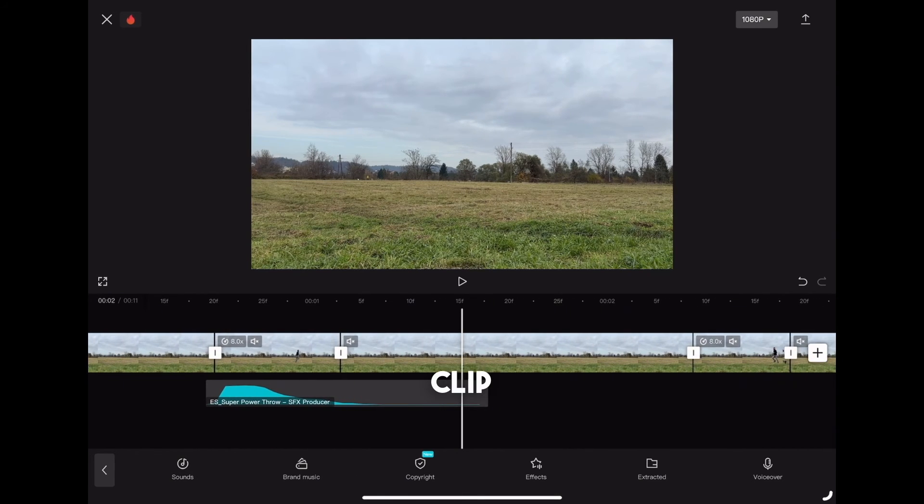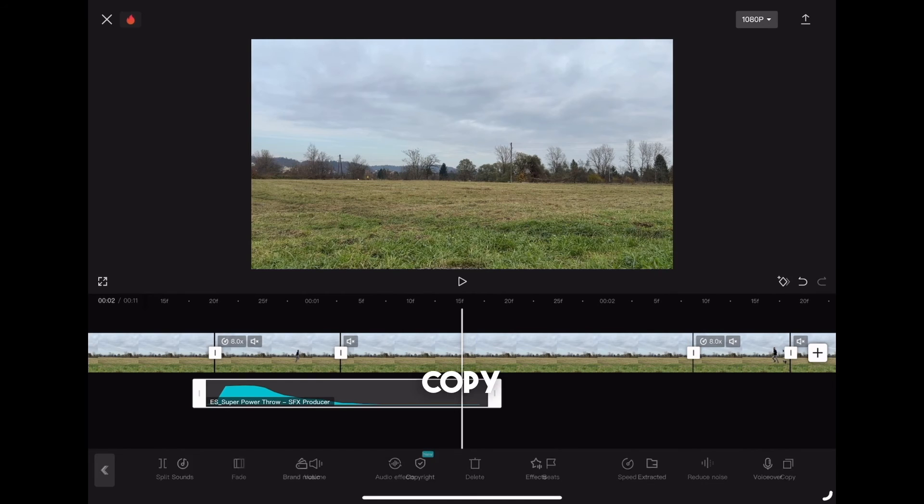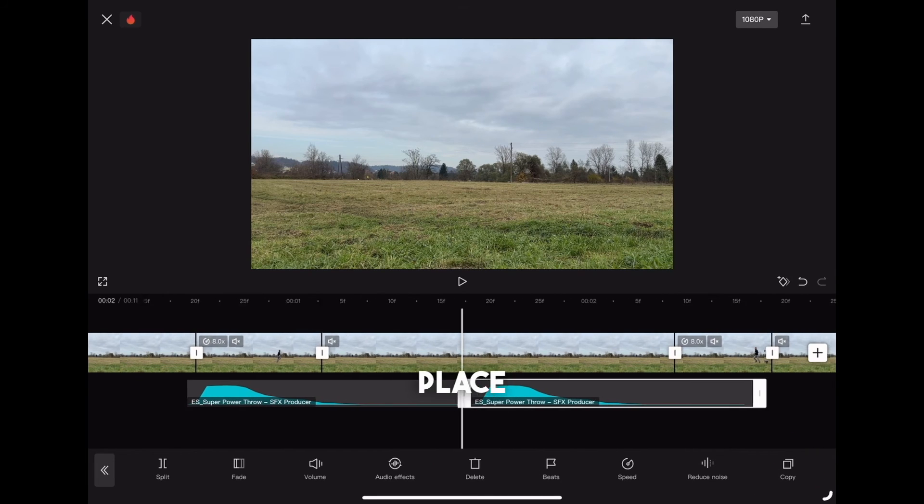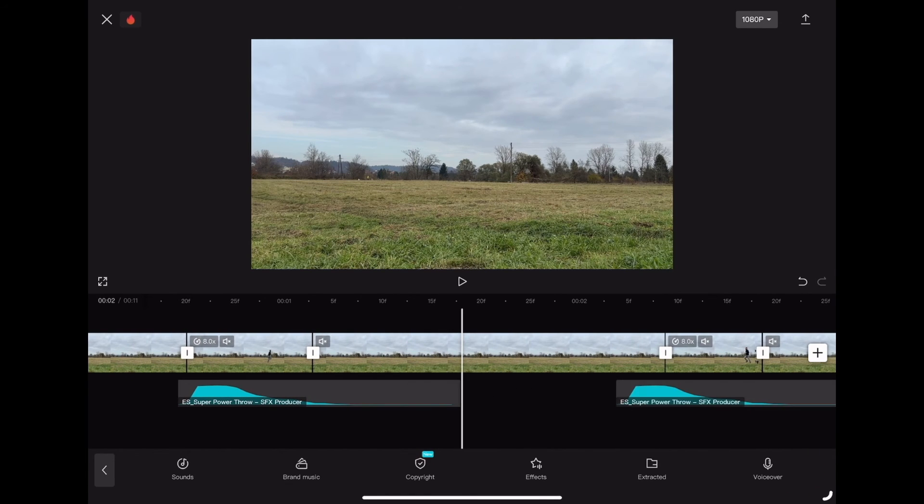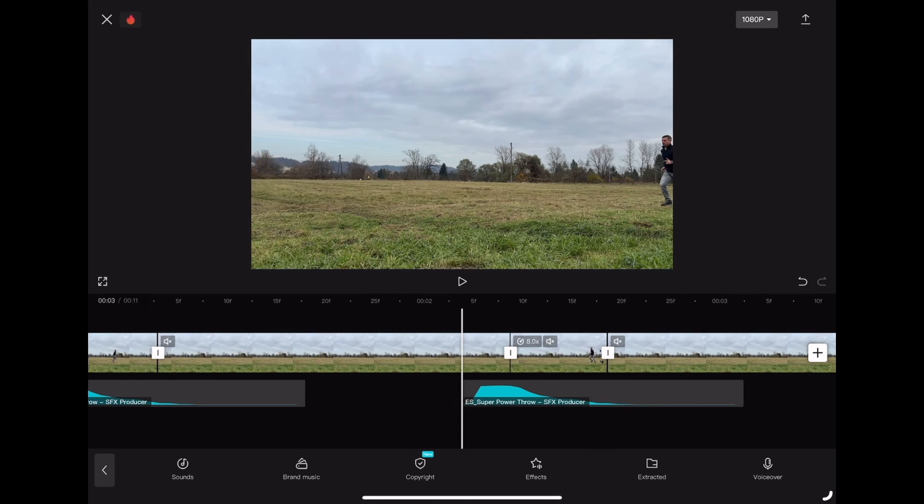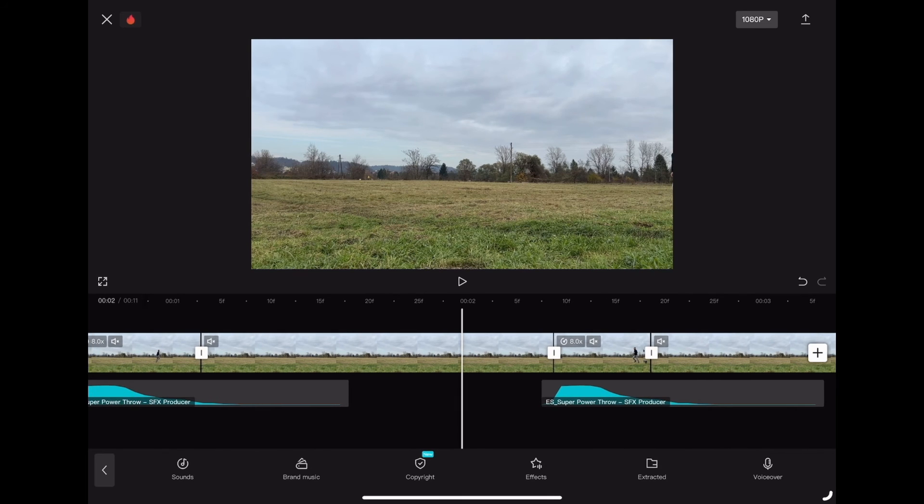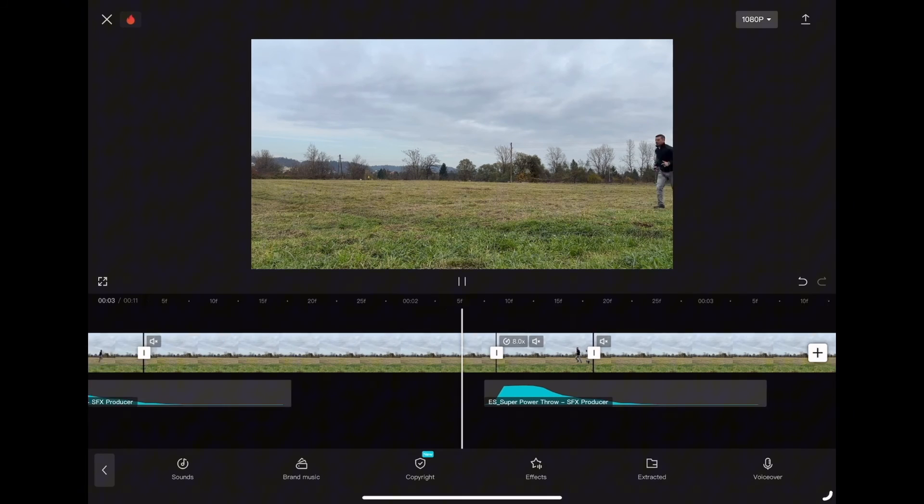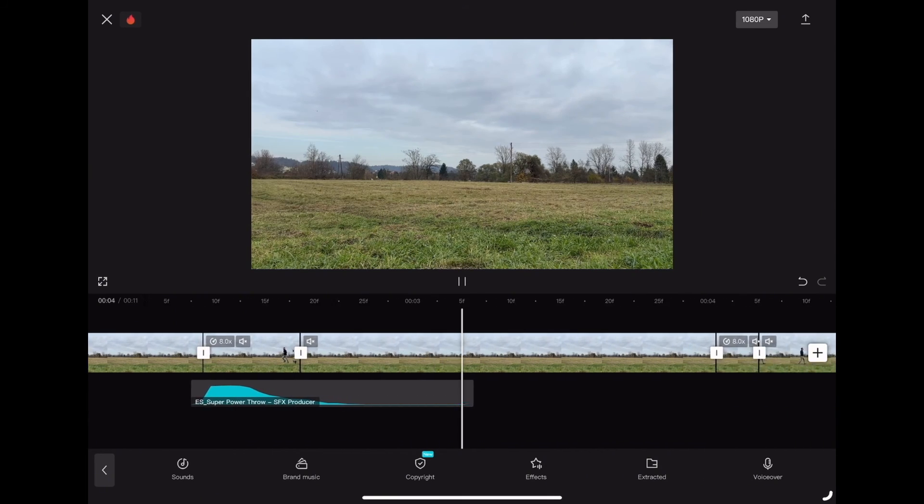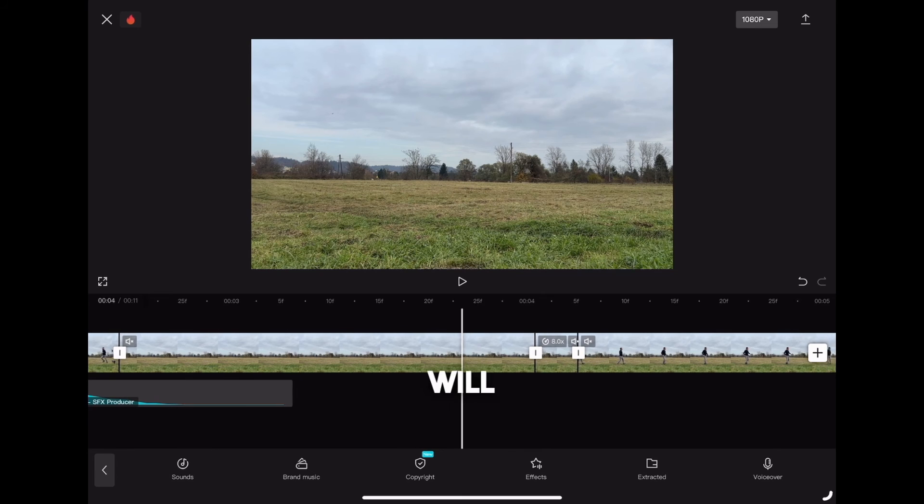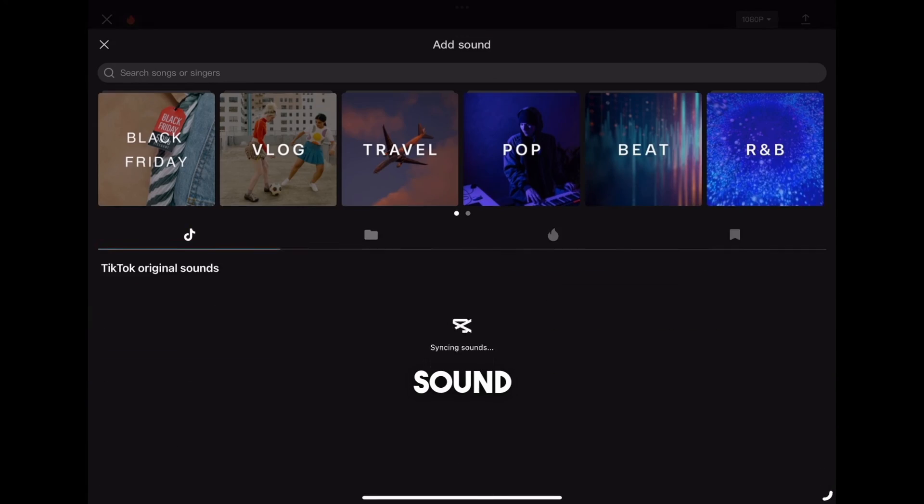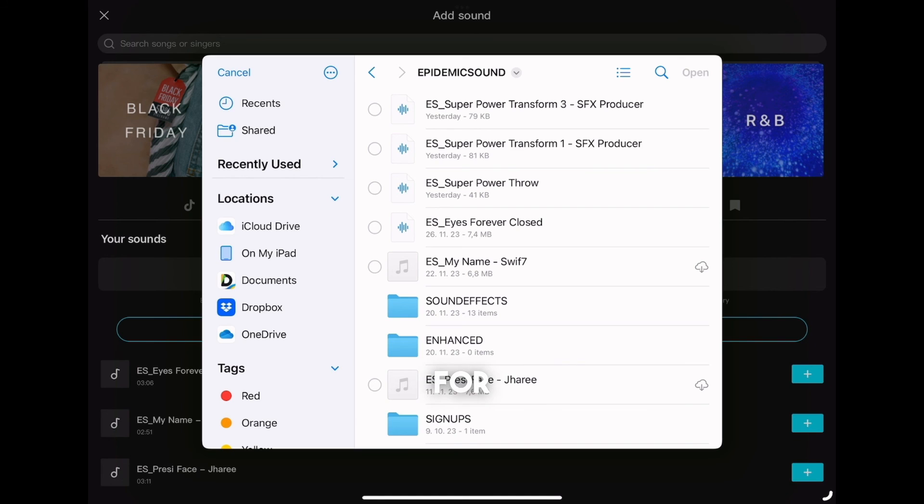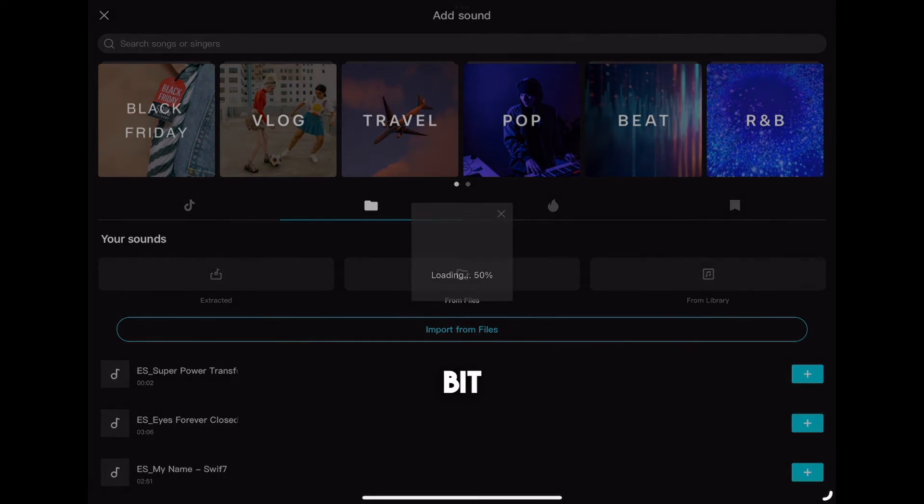For the second clip, what you can do is copy the same sound effect and place it to the second clip when you are running. What I will do is I will add a slightly different sound effect for our last clip so it sounds a little bit different.